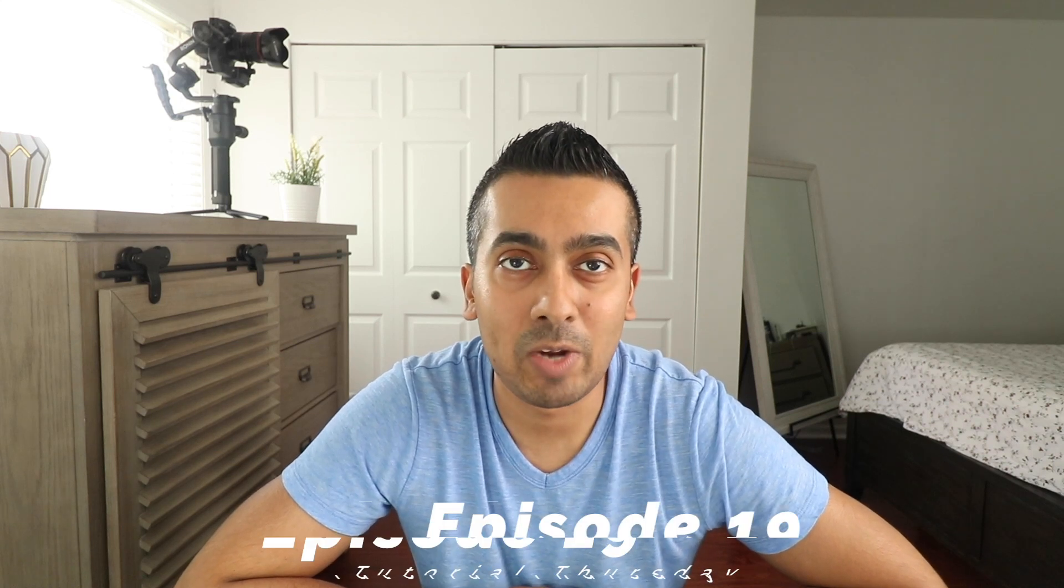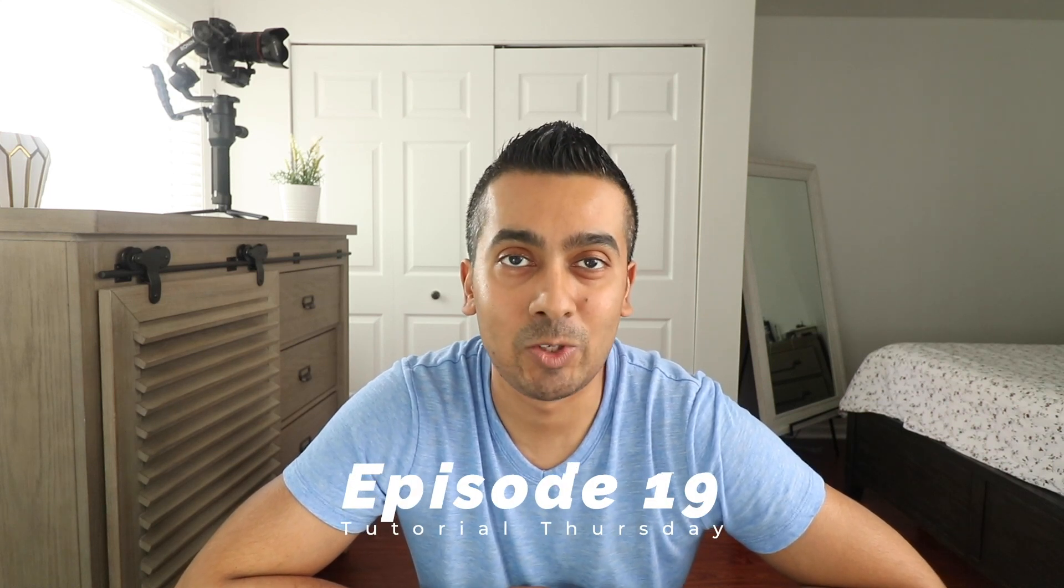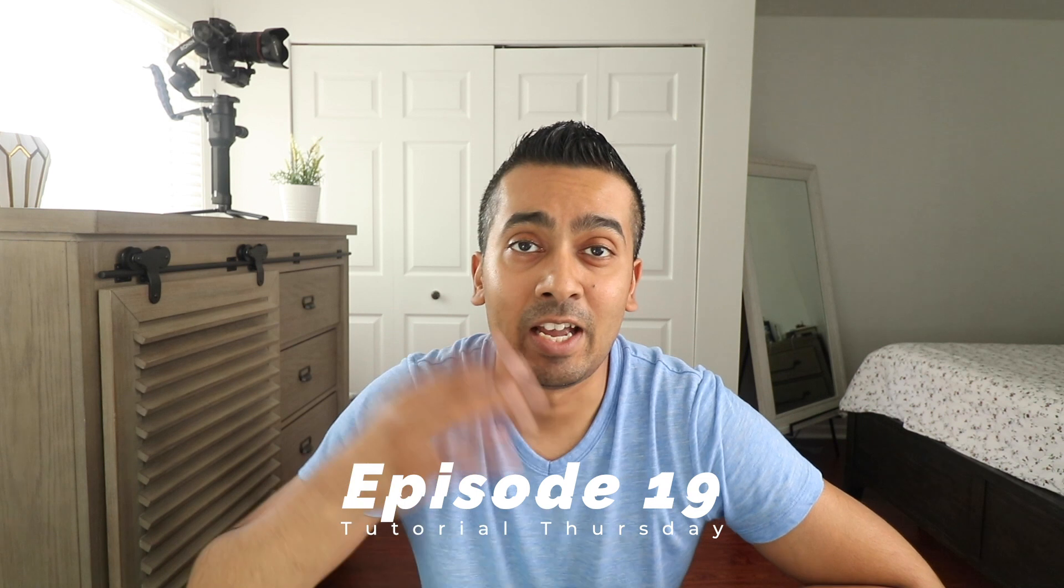Hey, what's up guys? Armand here at Monster Gadgets. Welcome to episode number 19 of Tutorial Thursdays. I hope you all are having a wonderful day wherever you might be.